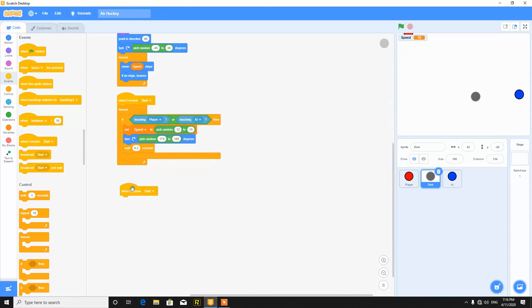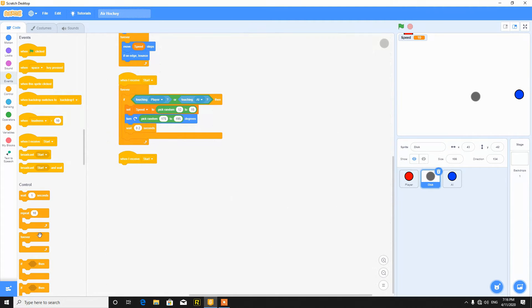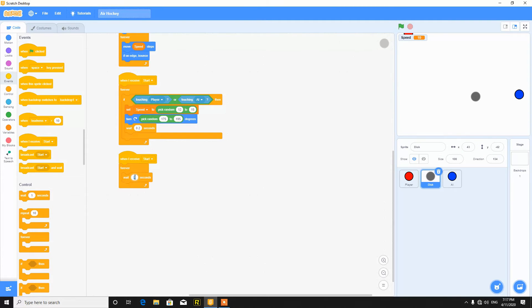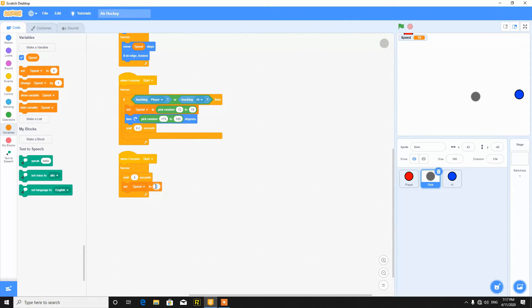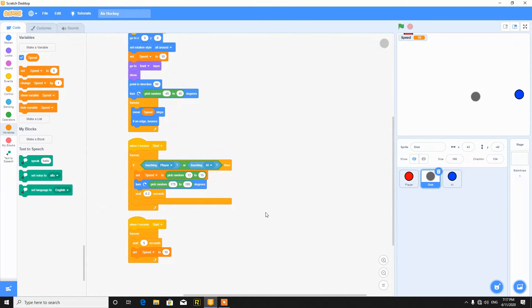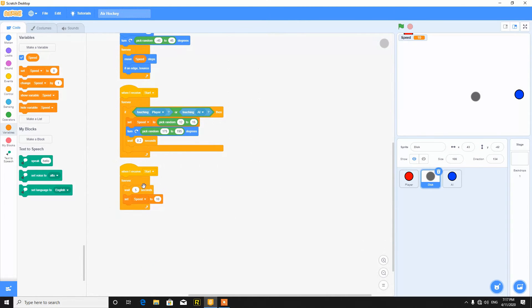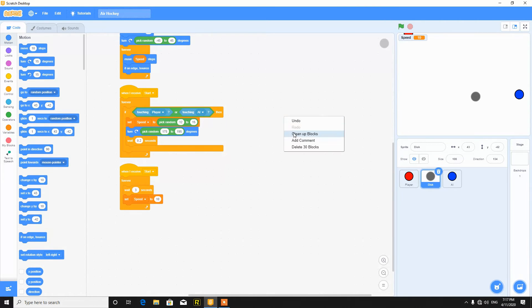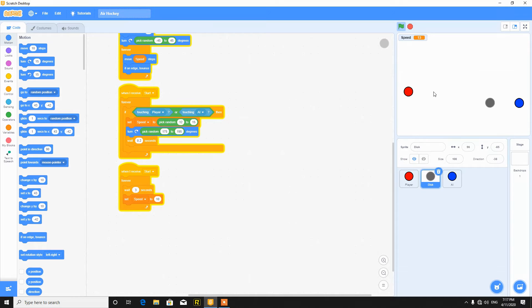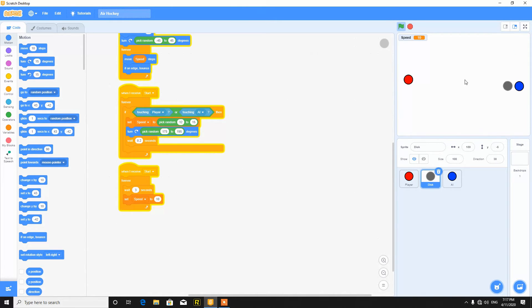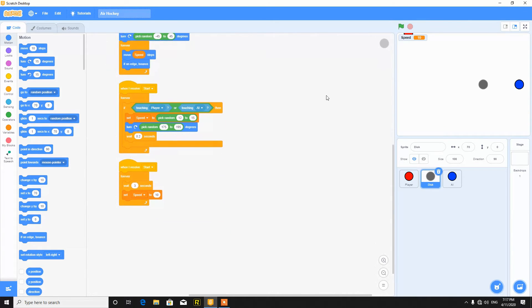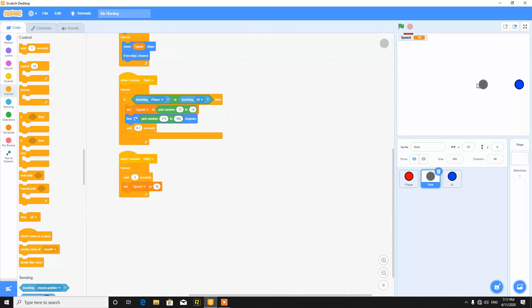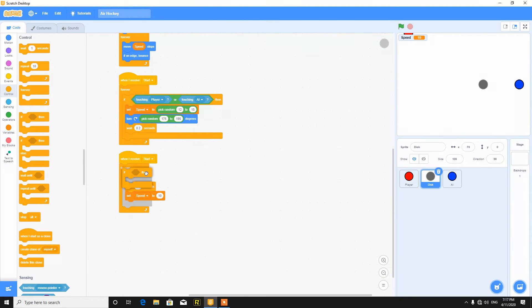So now you can make one more thing. When I receive start, forever wait 5 seconds and then set speed to 10. So it will automatically set the speed to 10 after 5 seconds even if it is 10 or greater than 10. So you can change the value, wait 3 seconds if you want. So now you can notice the change in speed. I don't know the physics of the game, so we can make this like this.